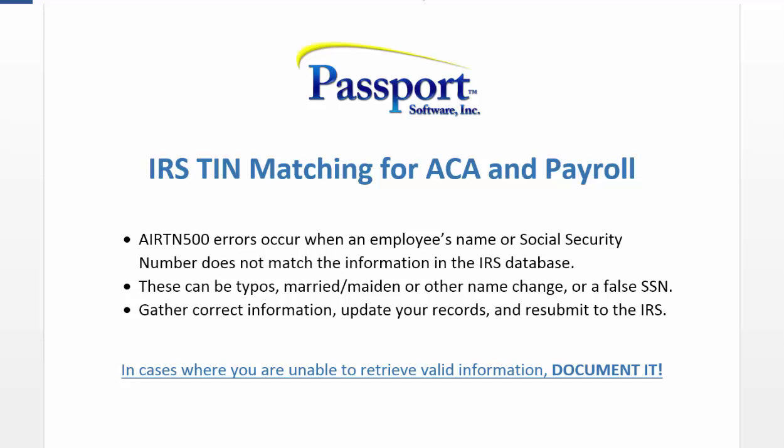Today, I'll show you how to prevent these errors by taking advantage of the IRS's free TIN matching service. We'll start at the eServices homepage.